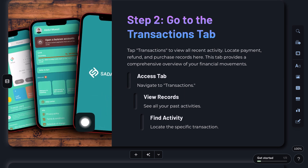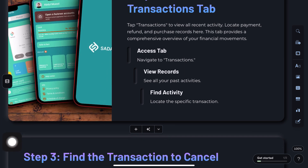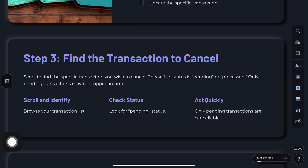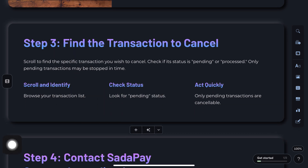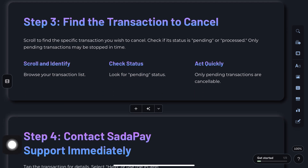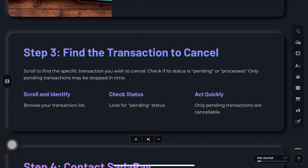Step 2: Find the transaction. Scroll through and identify the transaction you want to cancel. Check its status — if it's still marked as pending, you may be able to stop it in time.